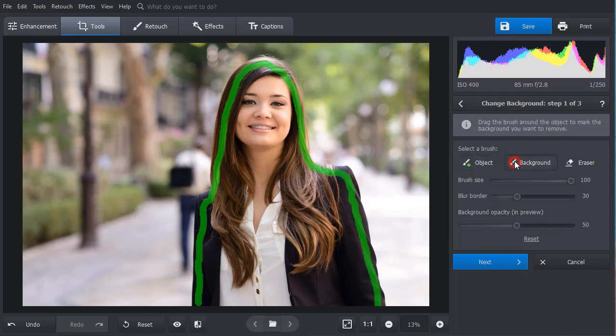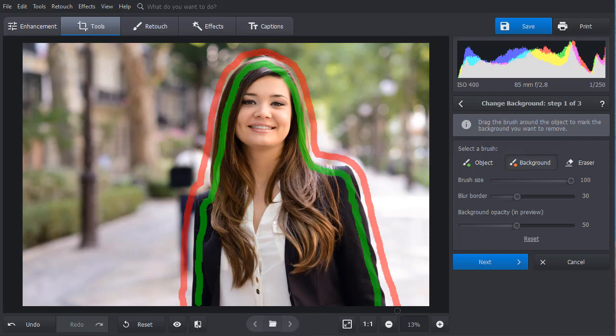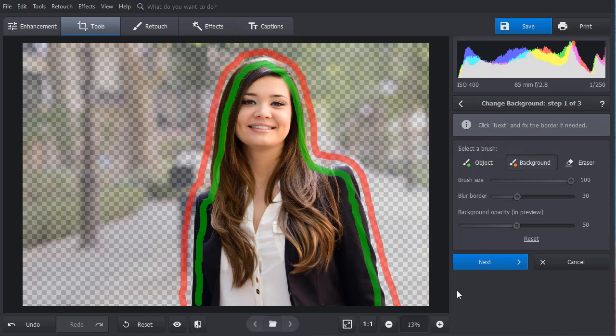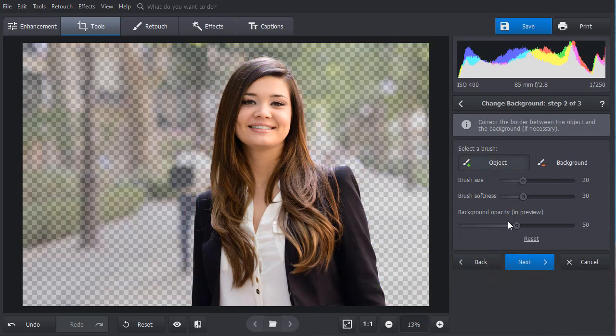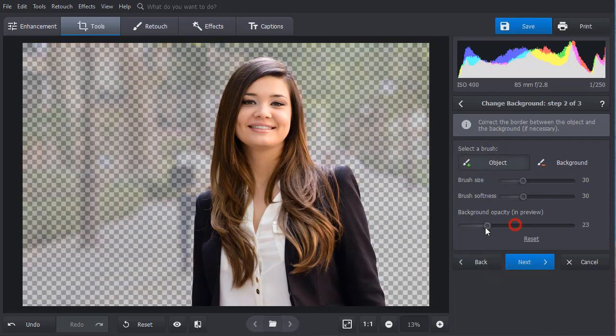Then pick the red brush and use it to outline the background. The software will automatically remove the picture backdrop. Click Next.